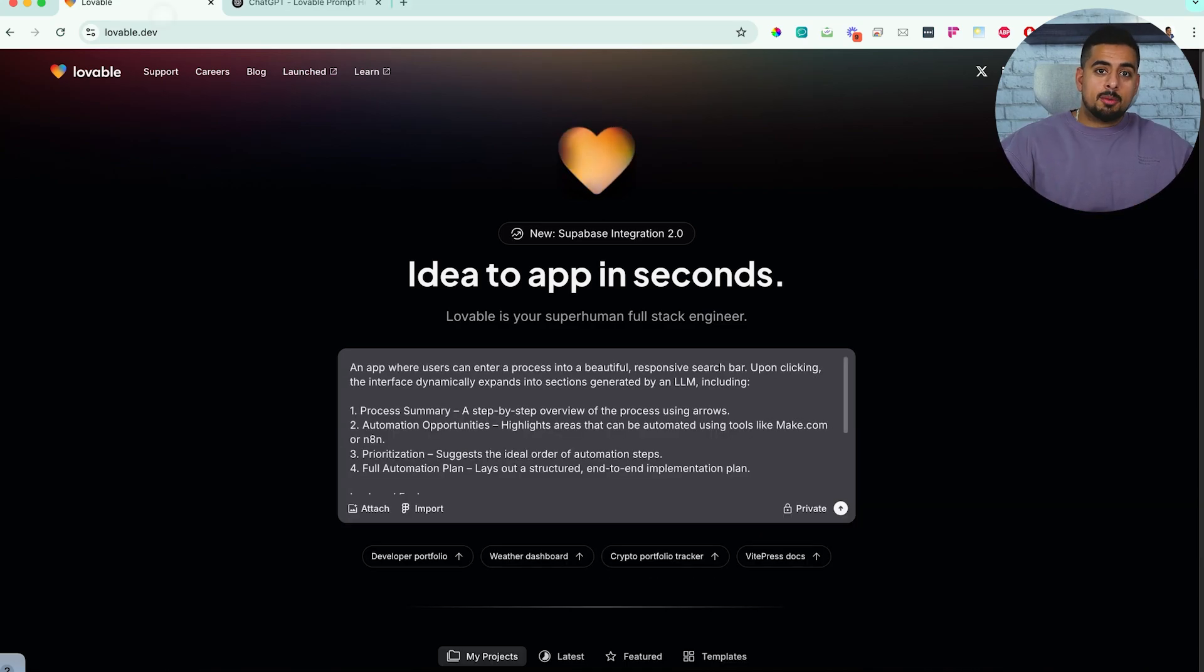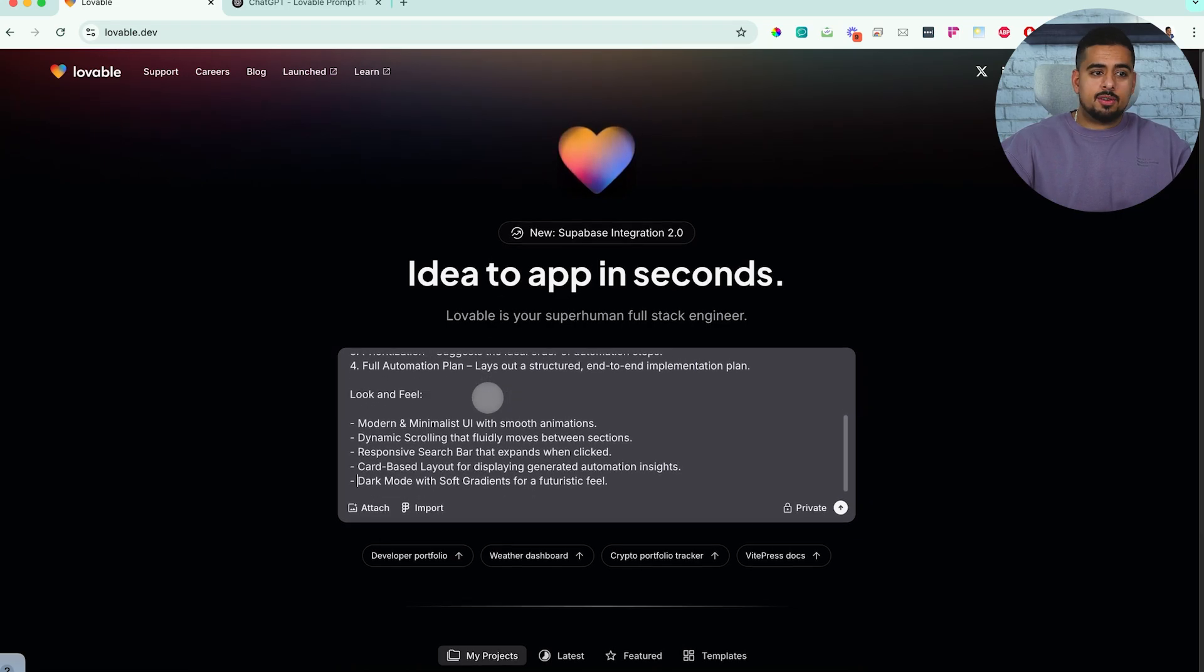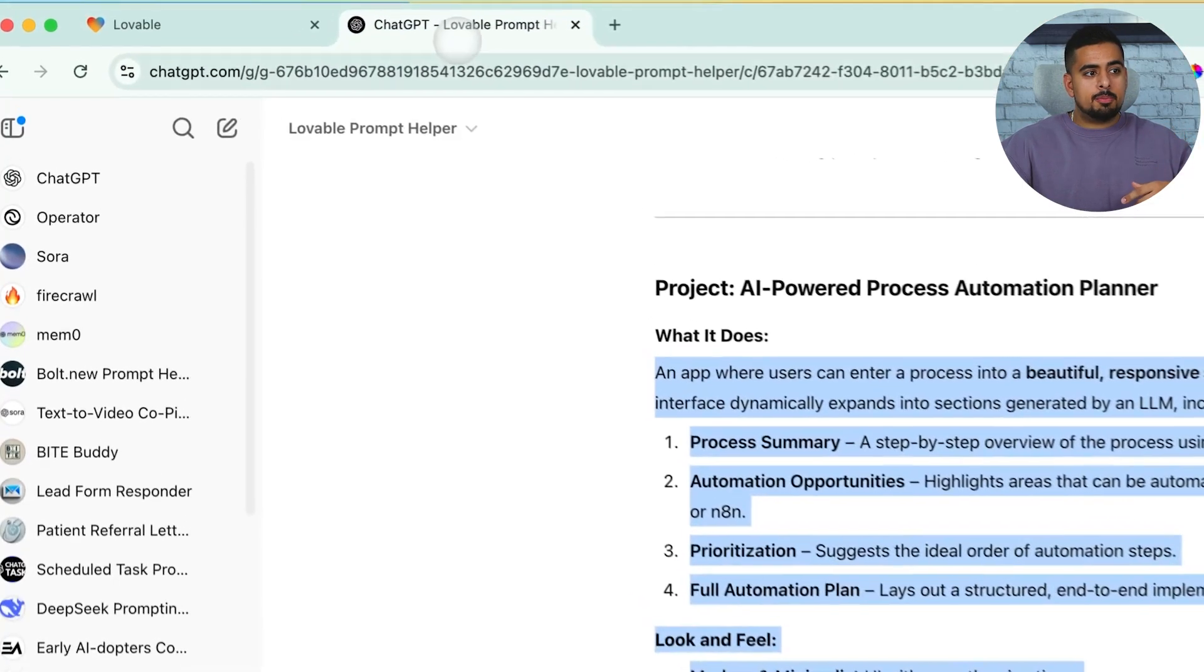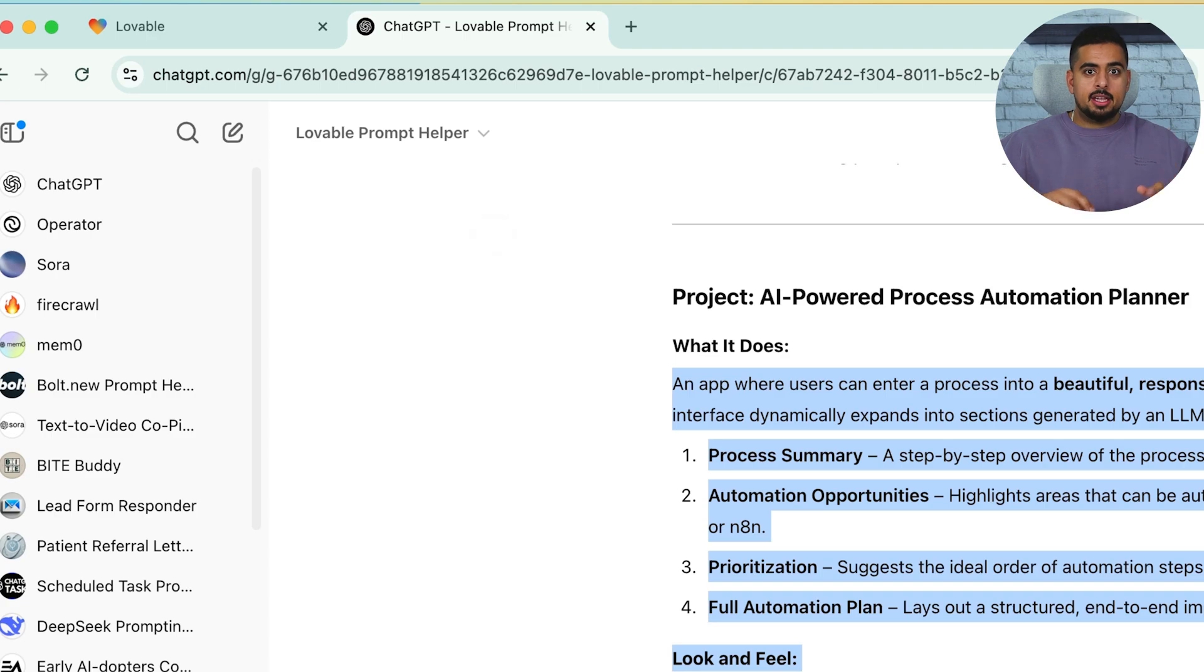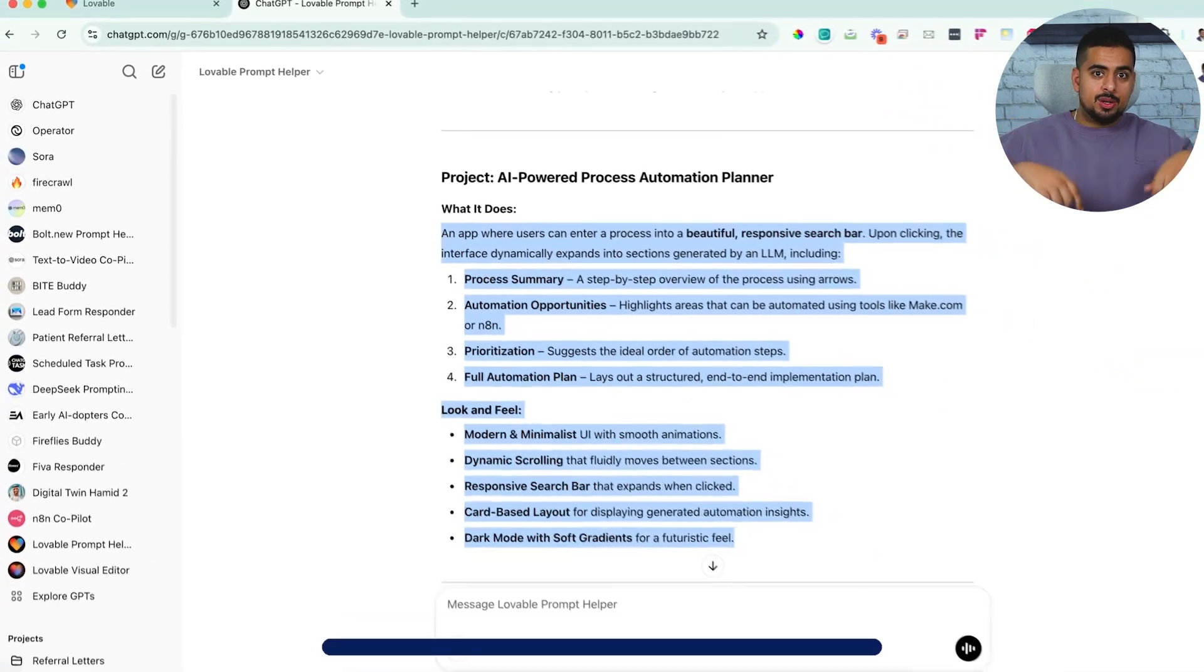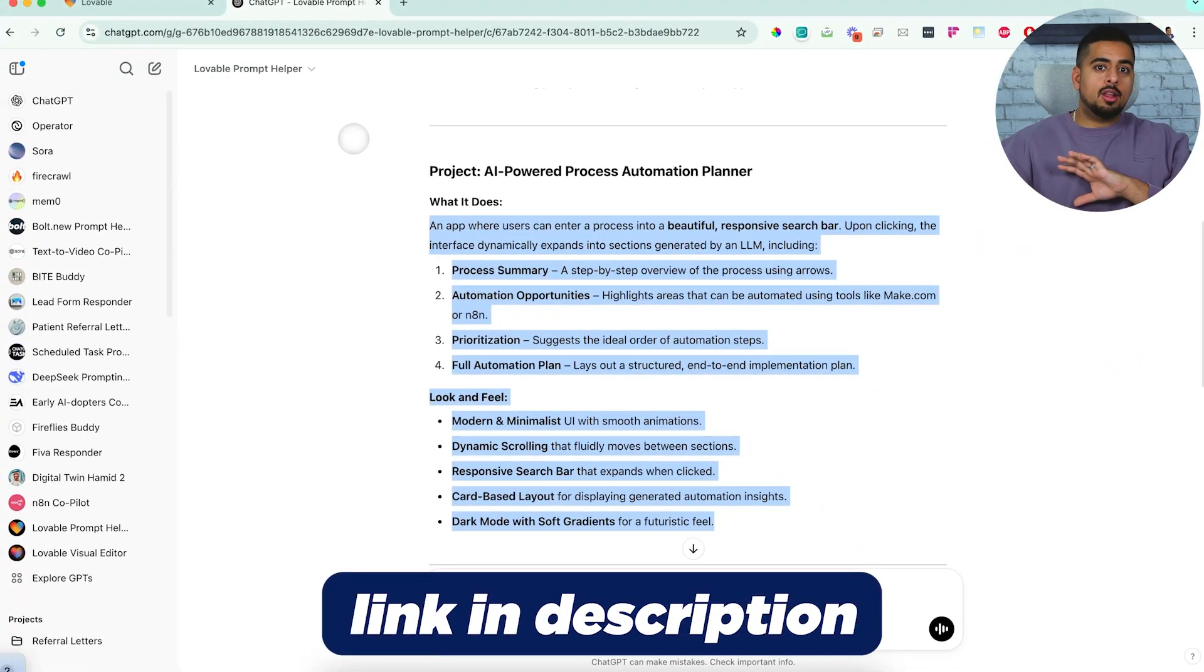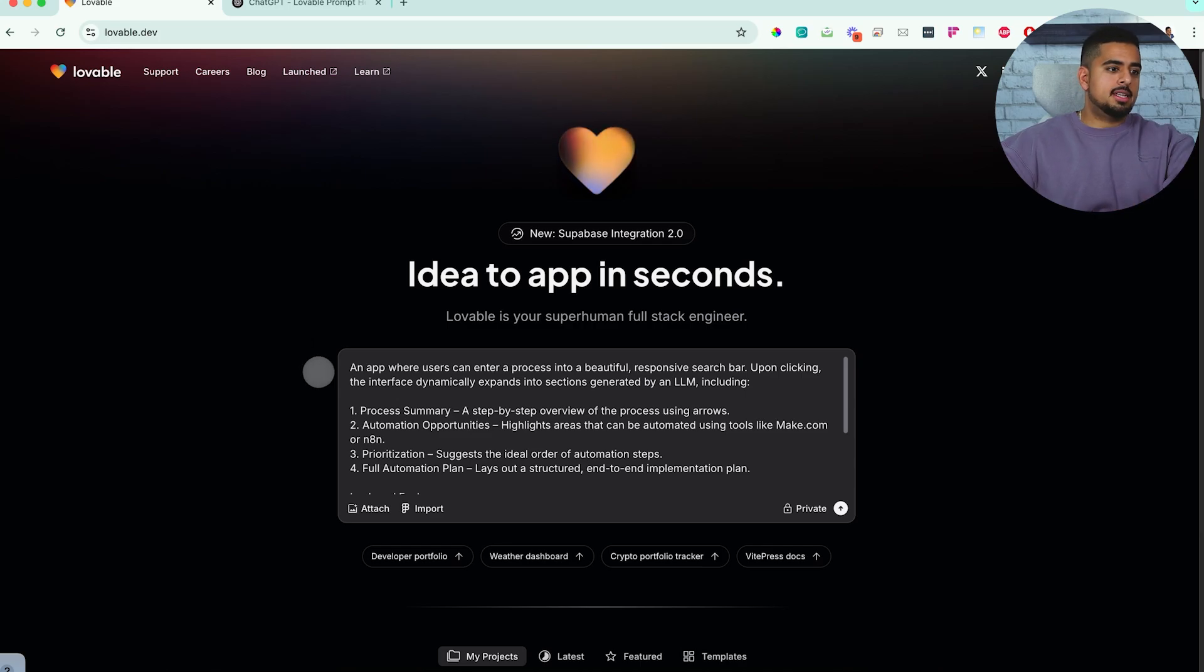So this is the prompt I put together, and I didn't write it fully myself, to be frank. I used my Lovable Prompt Helper custom GPT that you'll get access to in the Gumroad link in the description below, along with some more goodies on the way. If we read through the prompt, it says,